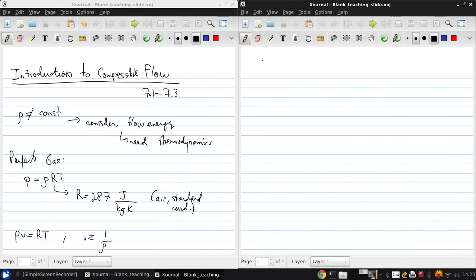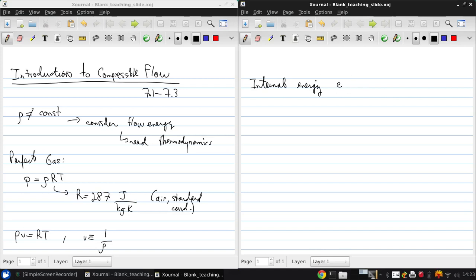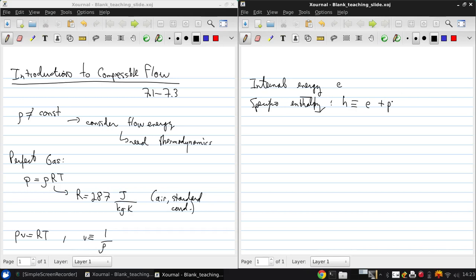Now, internal energy and enthalpy. Internal energy e is per unit mass, and specific enthalpy h are related. Enthalpy is defined to be the specific energy plus Pv. What this shows us is that enthalpy is just another property of the gas, like the internal energy.